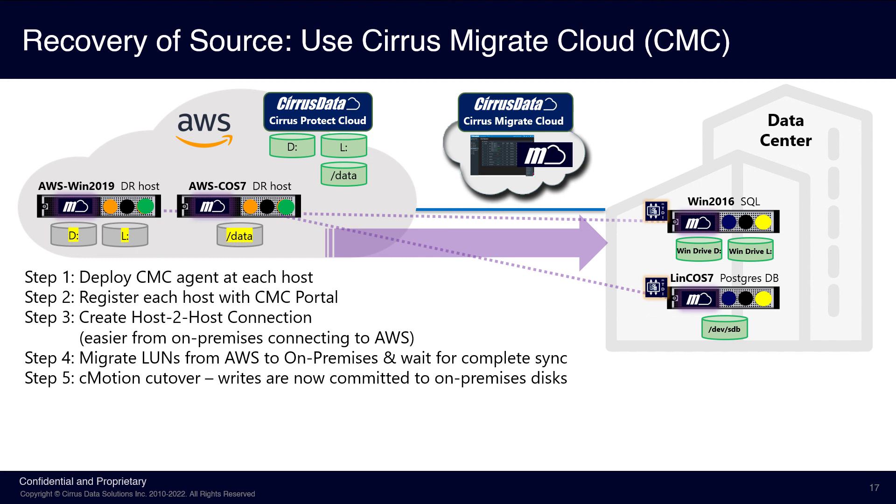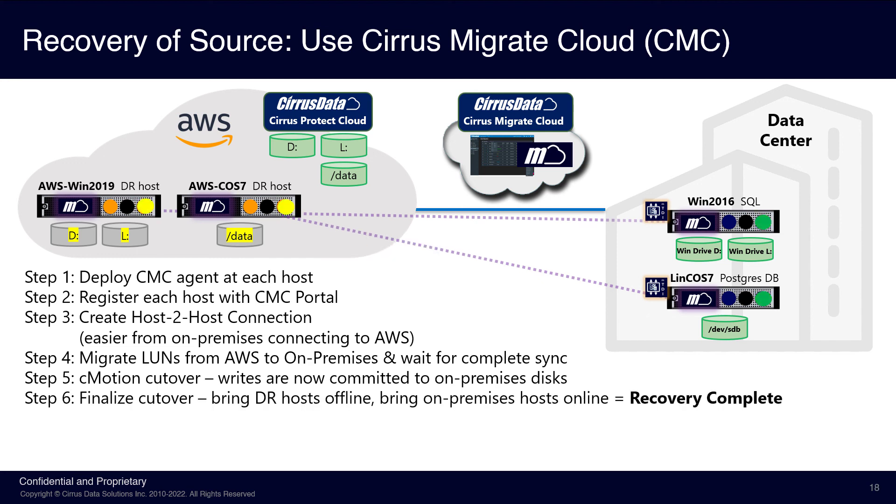Once all hosts are at the CMotion state, we're ready for the final cutover. And that's step 6. CMC continues to redirect the IO, and the destination disks are unlocked for access. The final cutover is complete after the AWS host applications are offline, the destination disks are online, and the application at the on-premises data center is started up.